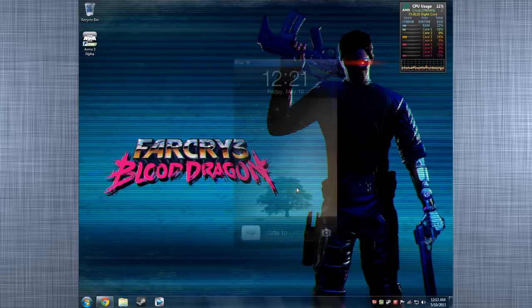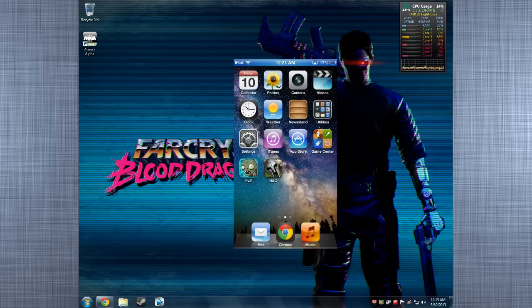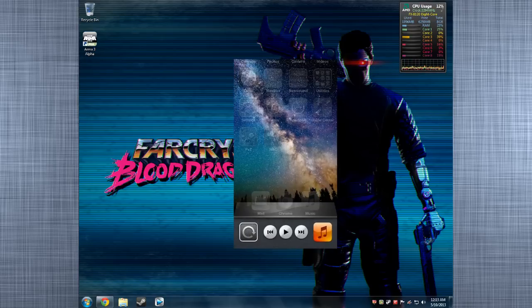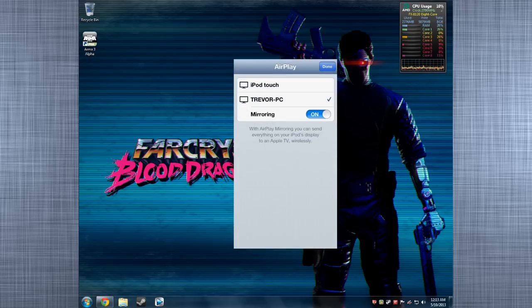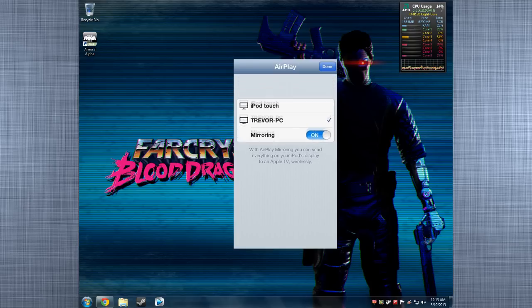Now I will be showing on the screen right now how you will connect it. Just go in there. Go over here, AirPlay, mirroring on.